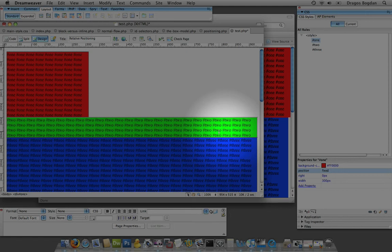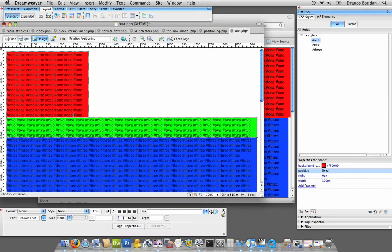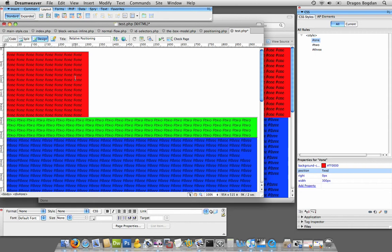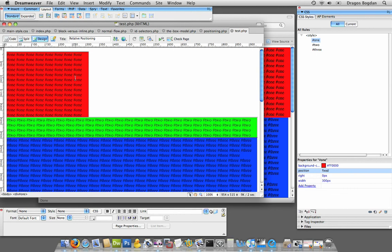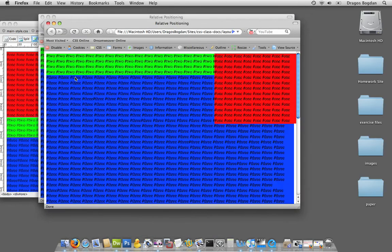As you can tell, Dreamweaver changed the display dramatically, but we can't trust Dreamweaver's design view in this situation because we're working with fixed positioning, which is, at least at the time of this video, not utilized a lot because of lack of browser support. So let me show you what happens now.